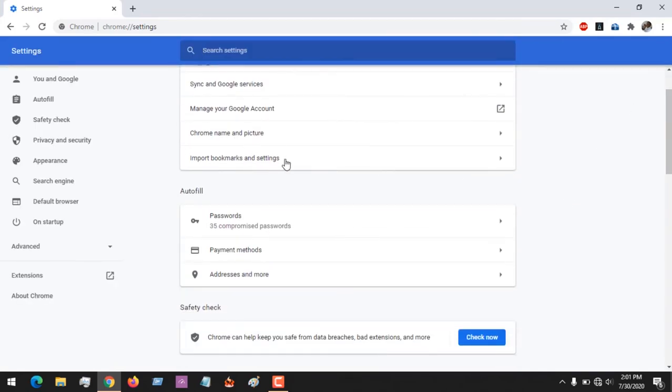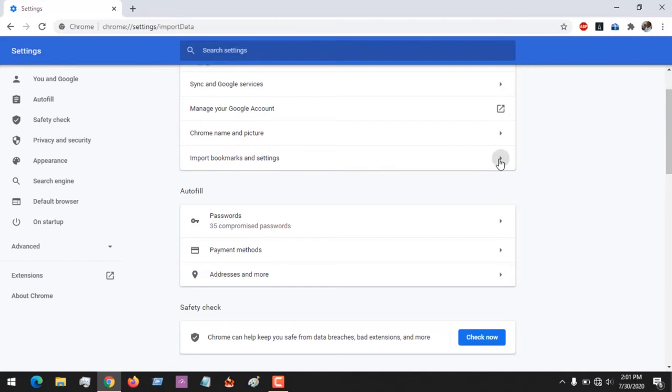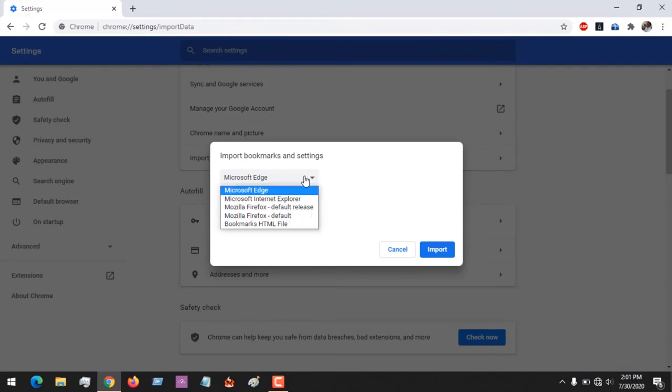Scroll down to Import Bookmarks and Settings. Click on this, and here you are going to select the browser you want to import your bookmarks or settings from.